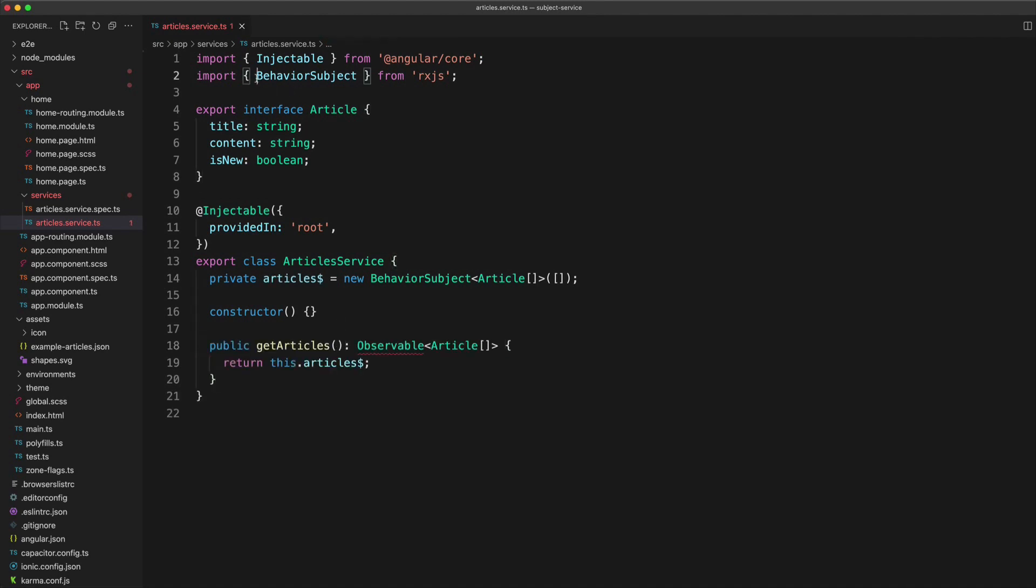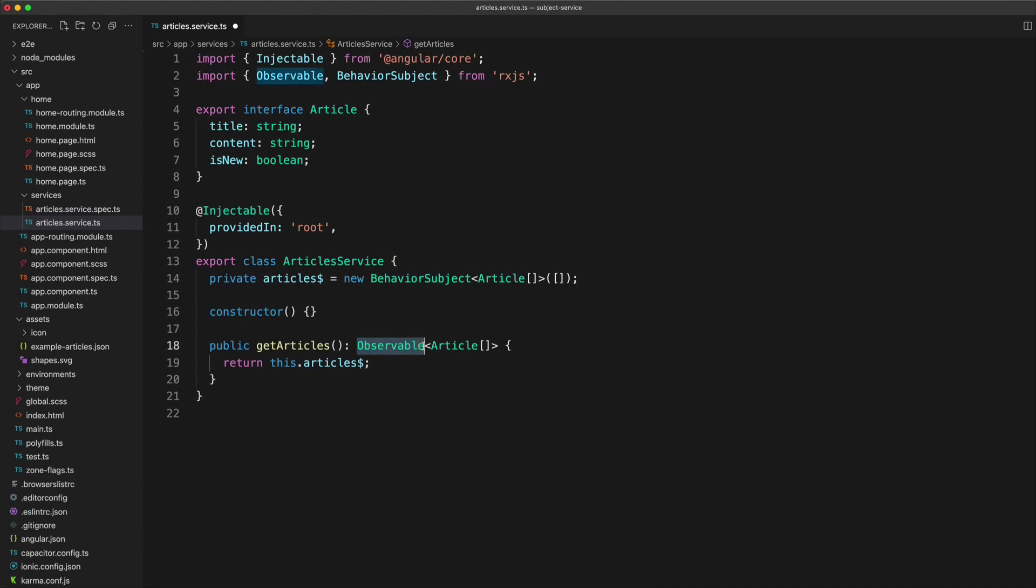So I also have to import observable here as well because we are giving this a type of observable, and that observable is going to return a stream of articles in an array.